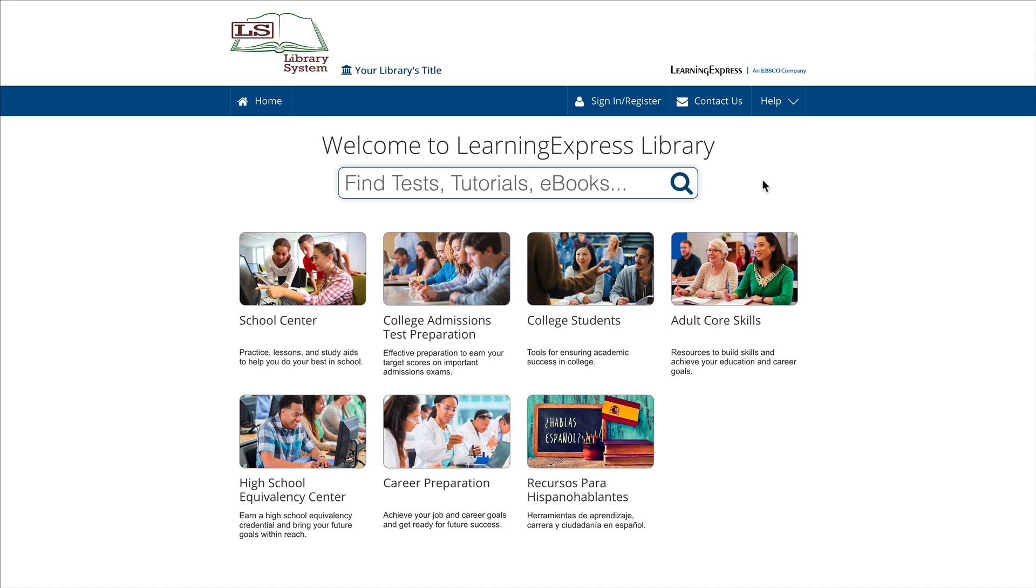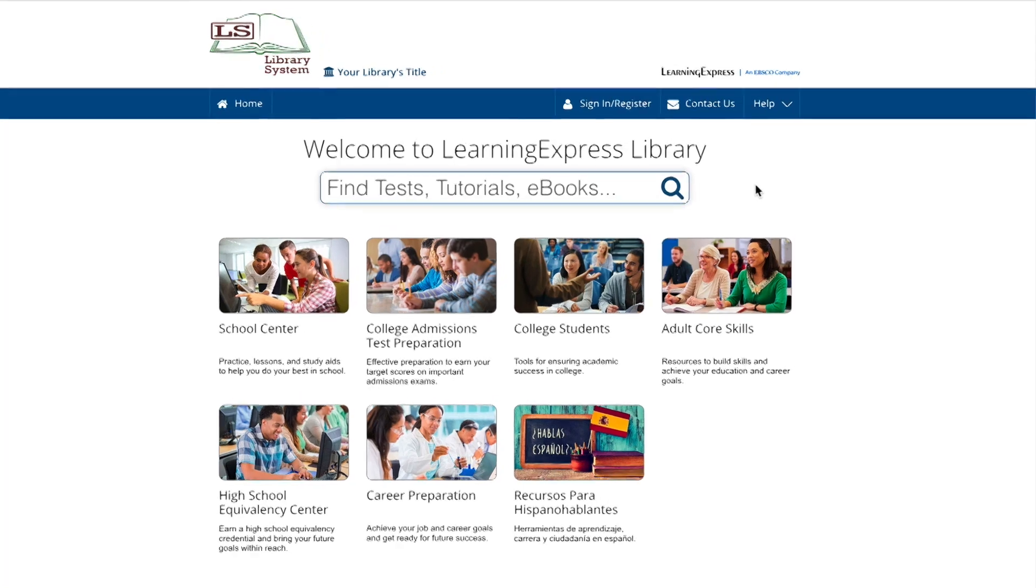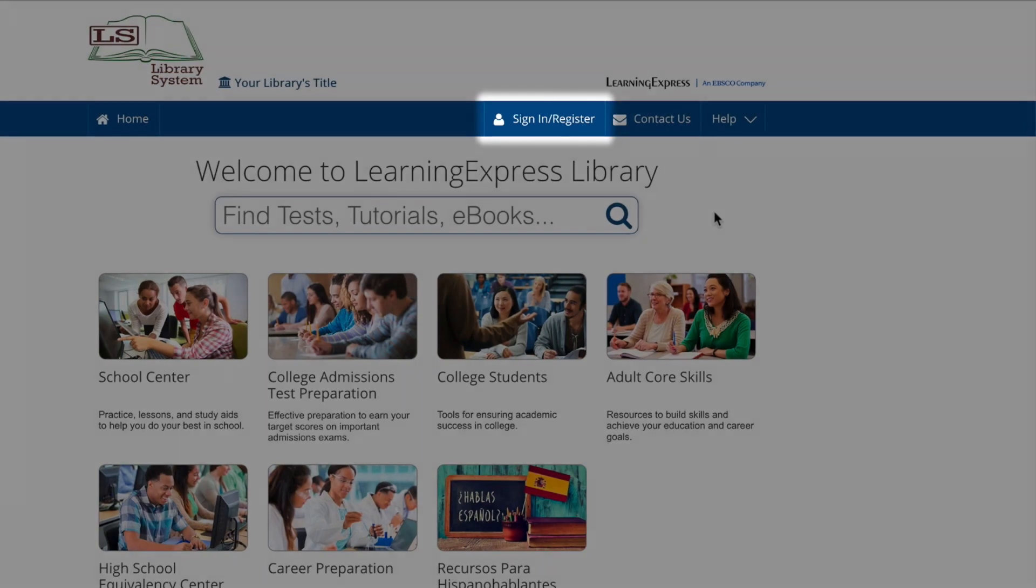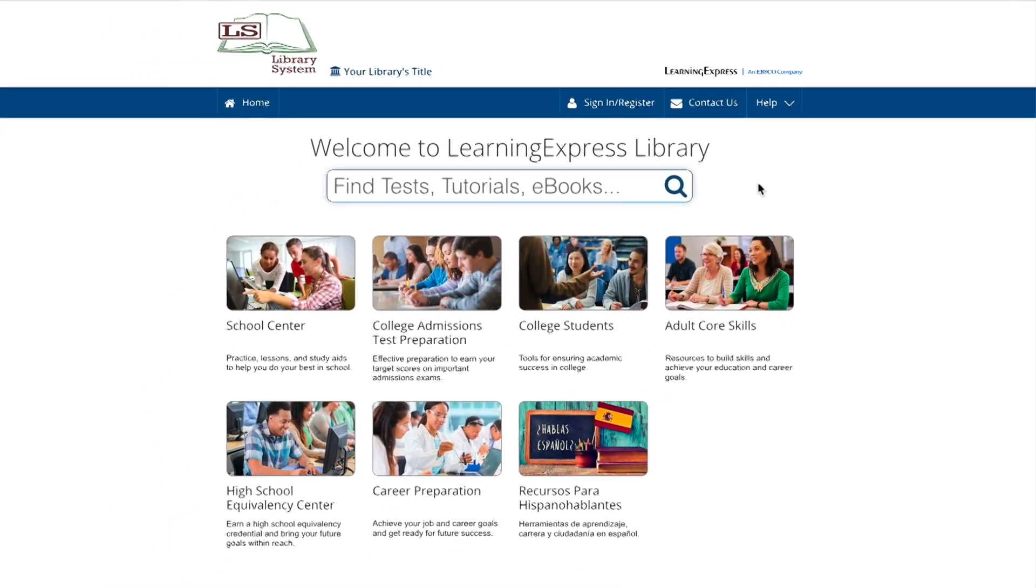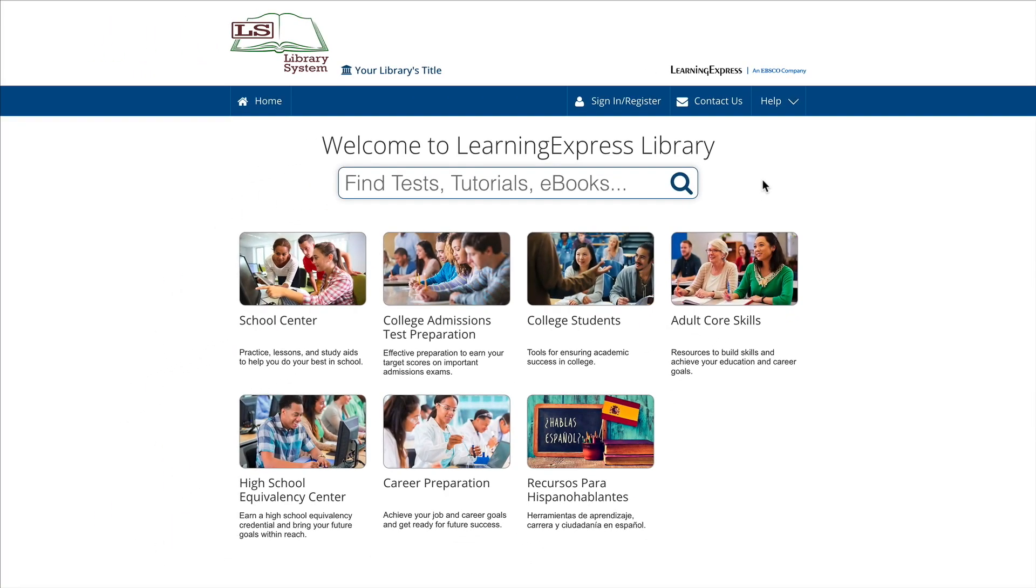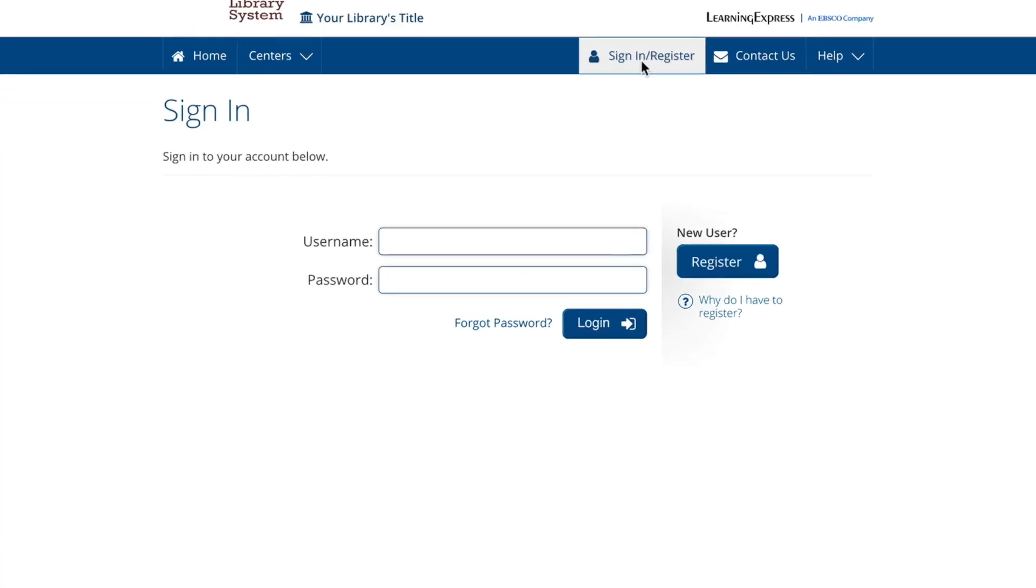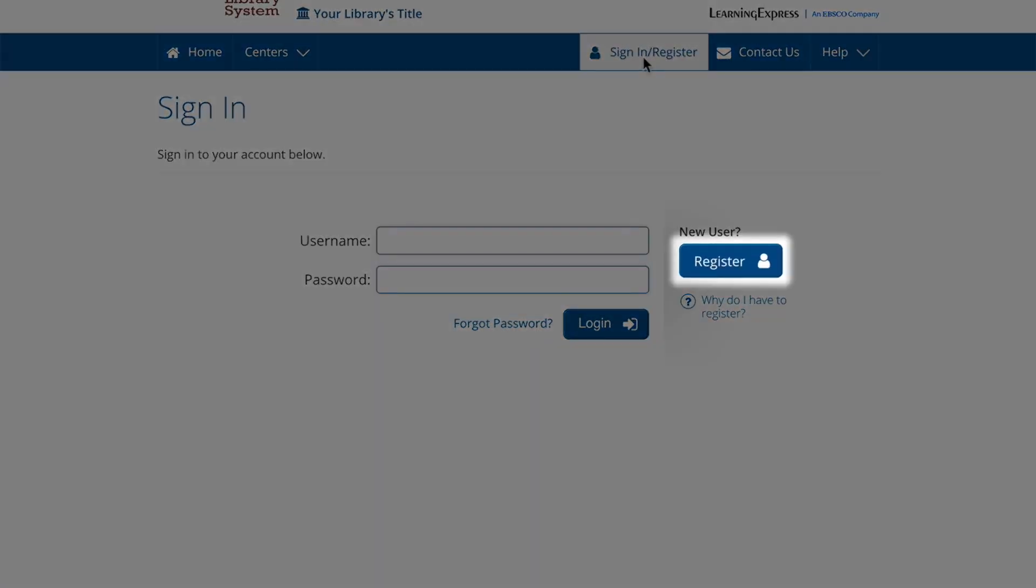Registering as a new user is easy. First, click the link on the home page. And then from the sign-in page, click the register button.